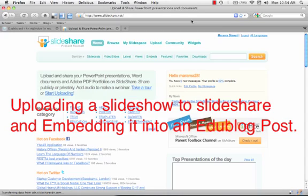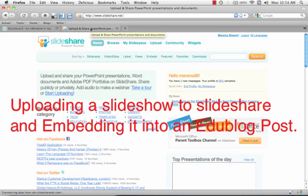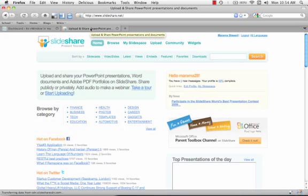Hi, today we're going to add a SlideShare presentation to our EduBlog Classroom blog. SlideShare is really great. It allows you to put any PowerPoint or Keynote presentations you may have made up onto the web.